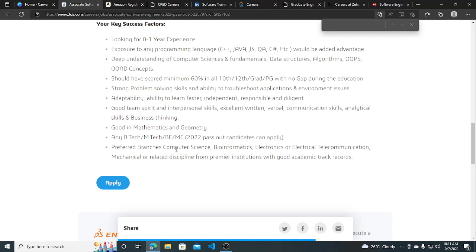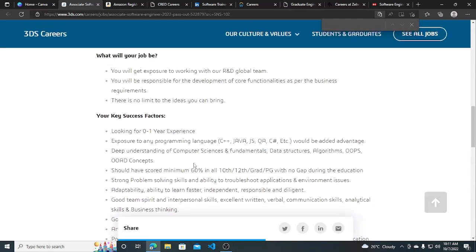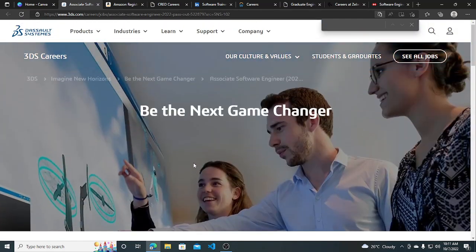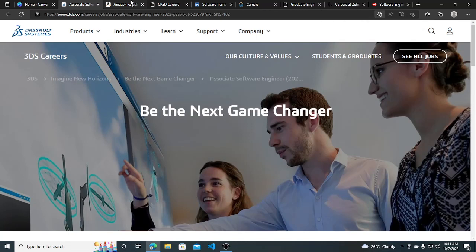Preferred branches are listed like Computer Science, Bioinformatics, Electronics, Electrical, Telecommunication, Mechanical, or related disciplines from premier institutes with good academic track records. This is a very good hiring opportunity for 2022 graduates.